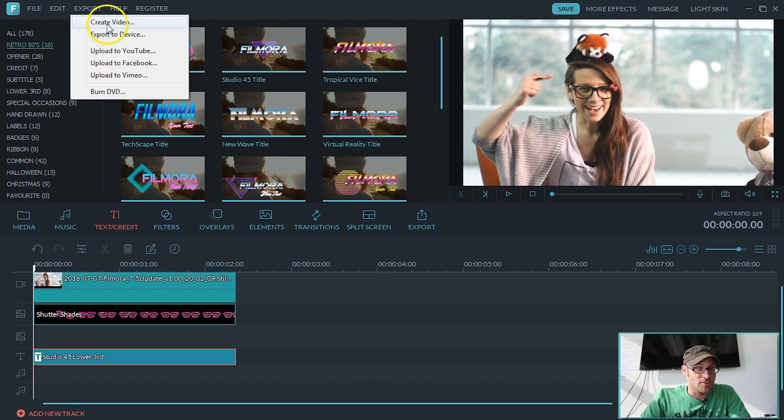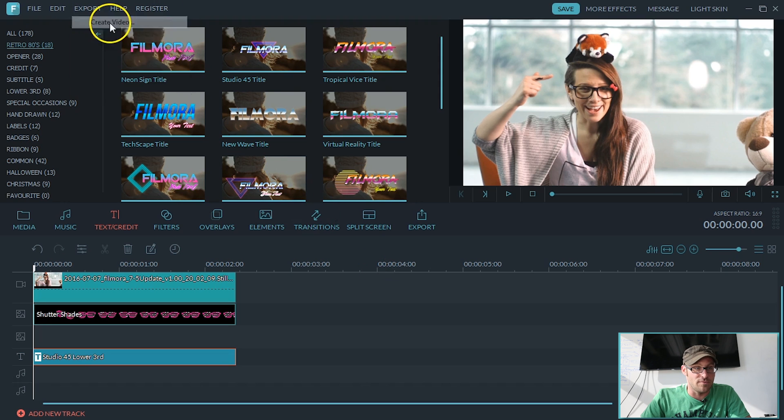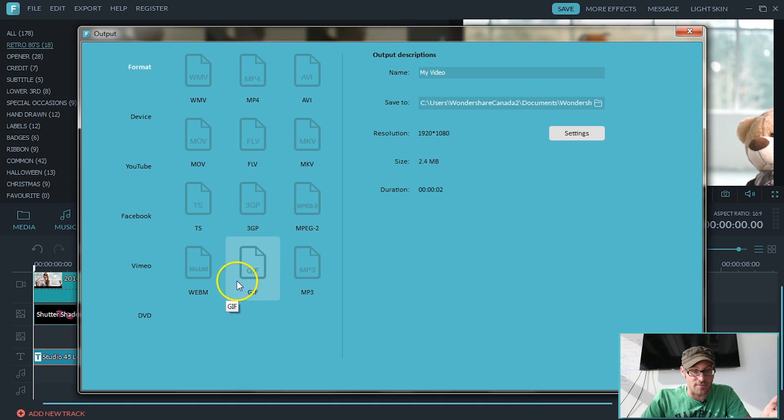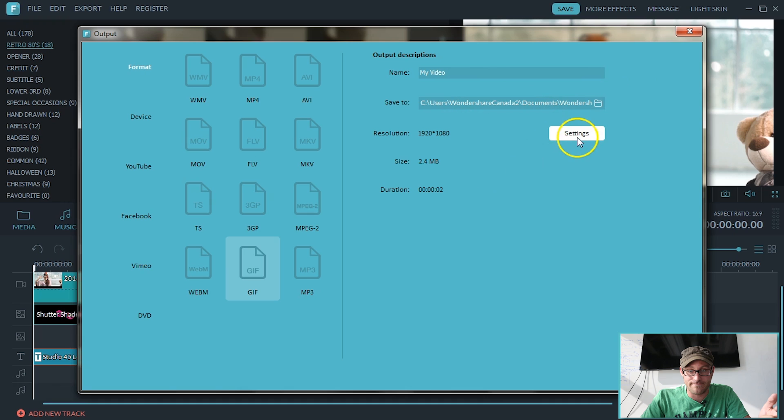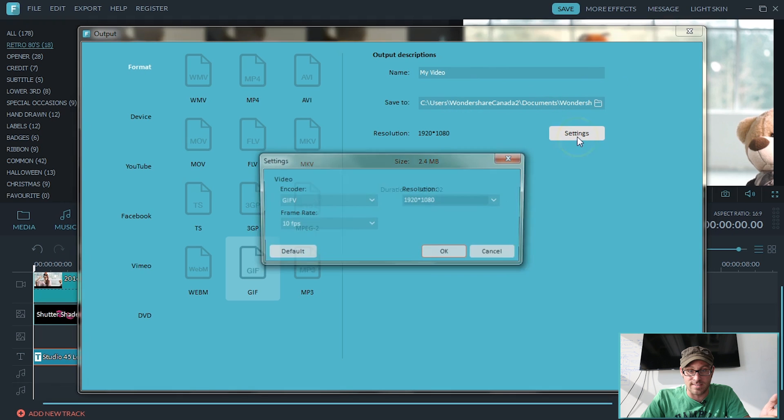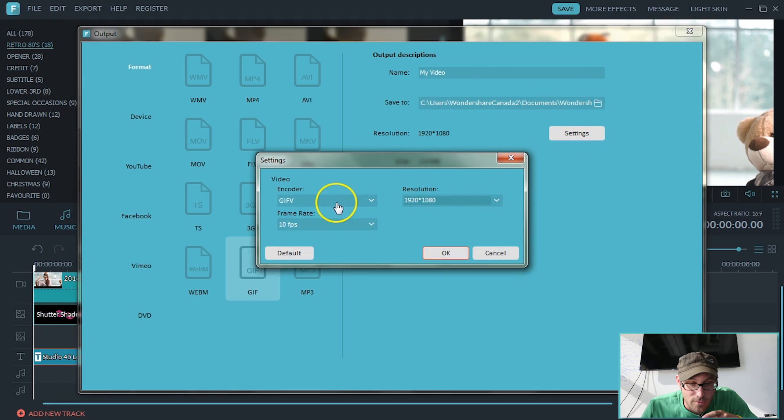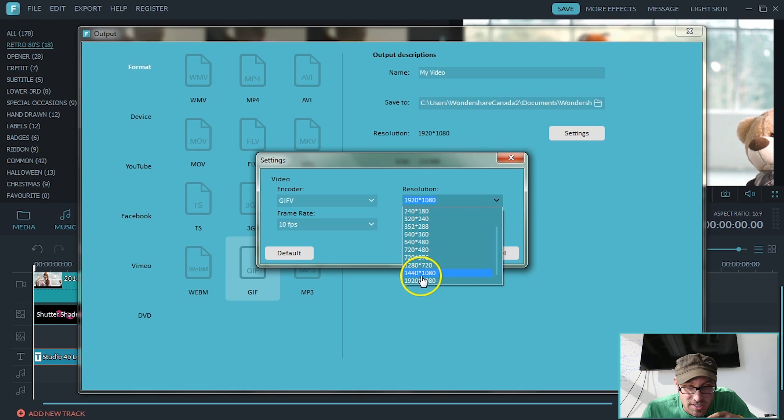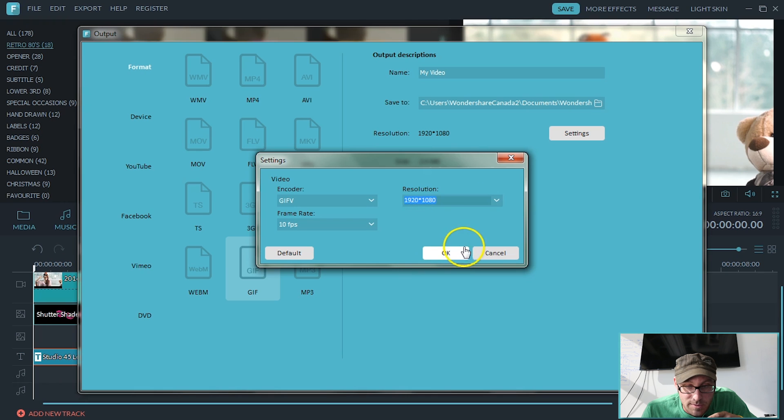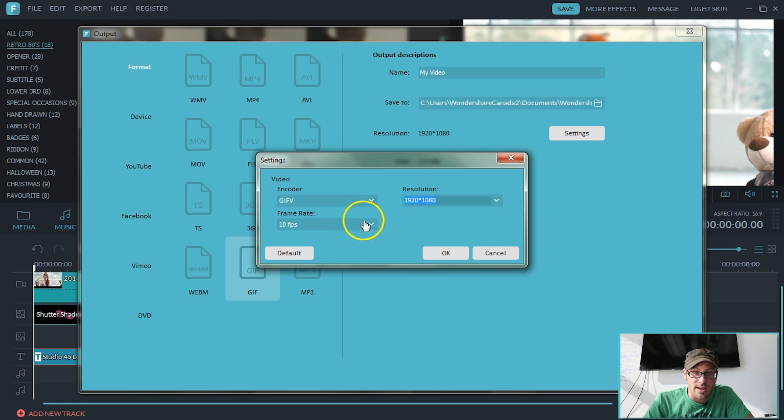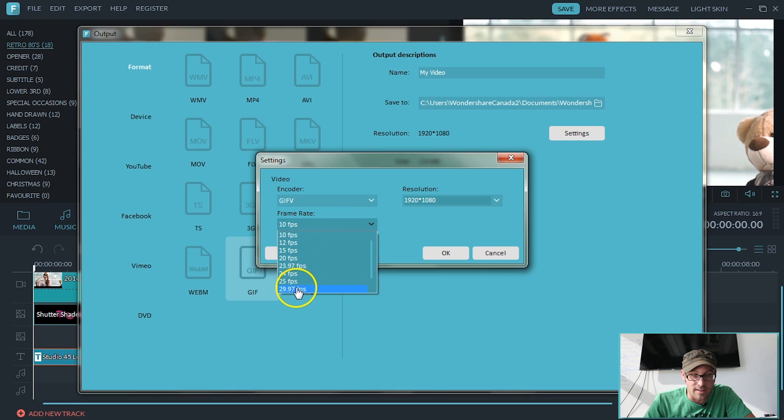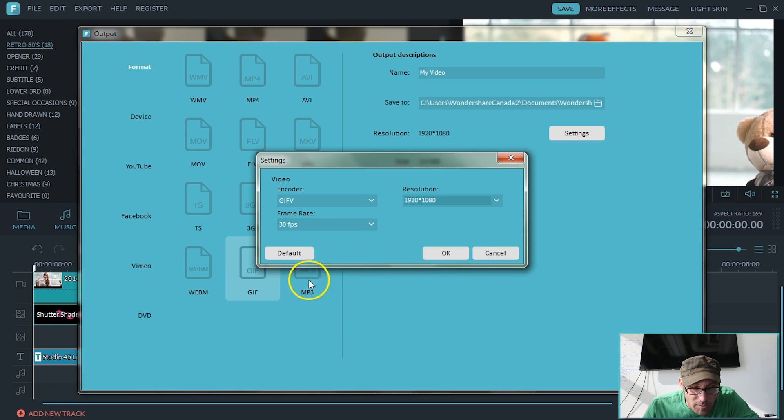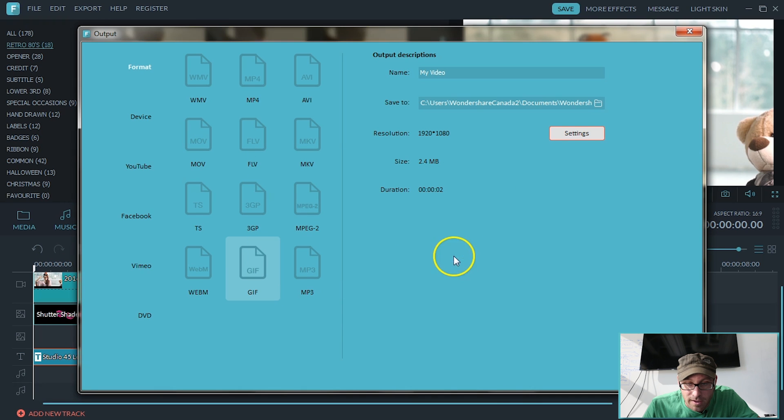Export. Create video. We're in the format and we're going all the way down to GIF. There it is. Click that. Make sure you're on it. Settings. We're going to make this the best possible resolution, which it is at. So that's 1920 by 1080. Frame rate. We're going to also make that as far as we can go. Oh, 30 frames per second. There we go. Okay.